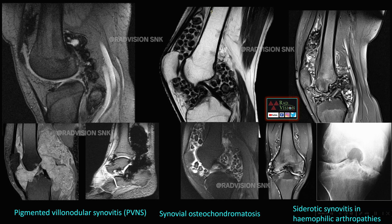Next, three cases all show synovial proliferation with blooming on GRE. Here you can see thick irregular nodular synovial proliferation with significant blooming on GRE. This is pigmented villonodular synovitis (PVNS), showing nodular and villous synovial proliferation with blooming due to hemosiderin deposition.